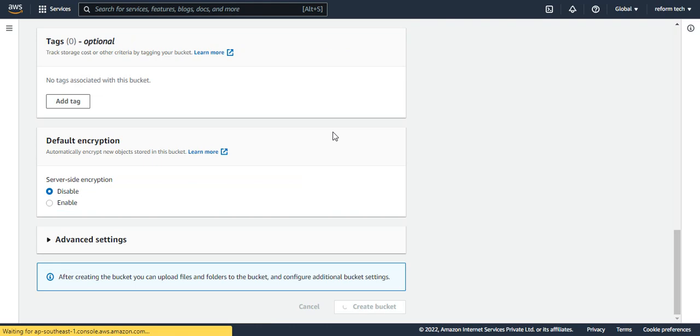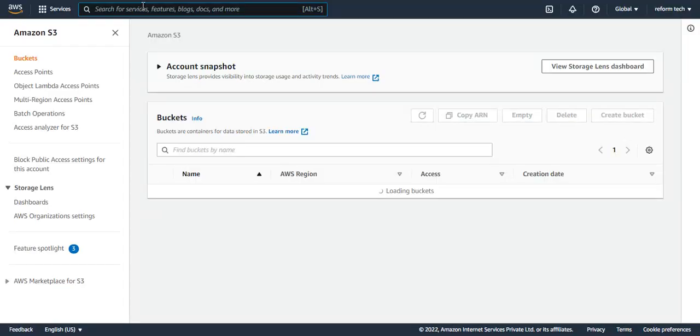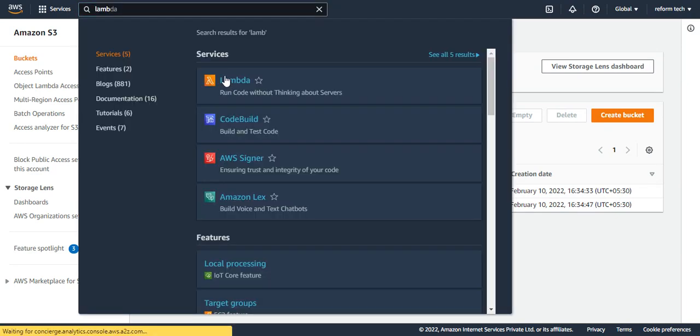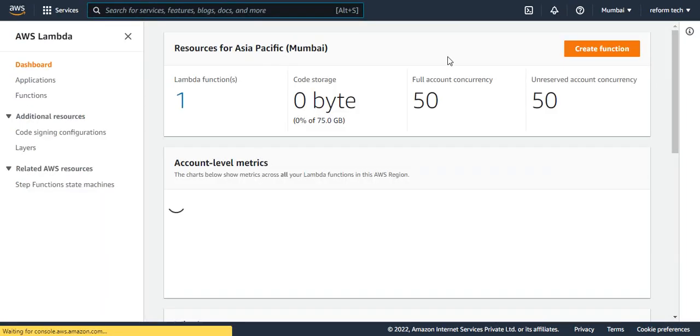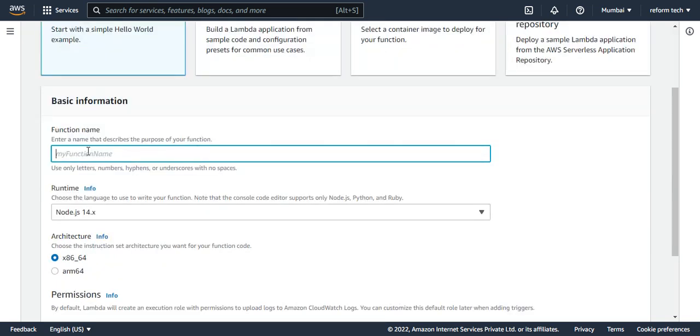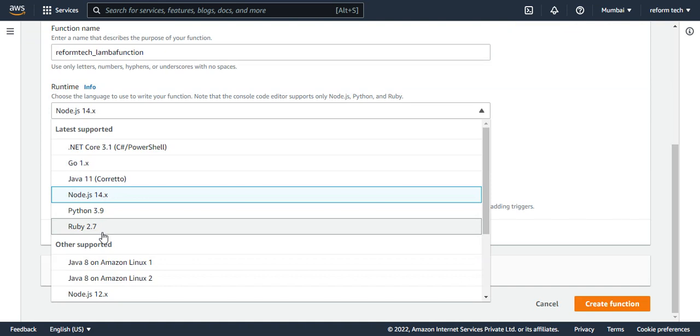Now I'm going to the Lambda function. I'll choose this and say create function. This is the dashboard, the first page you see when you click on the create function tab. Here you can author it from scratch, you can use a blueprint that is also provided, or a container image, or you can use the serverless app repository. Now I'm going to choose author from scratch and name this as reform tech Lambda function. I'm going to use the Python program, so I have to choose Python. I say Python 3.8 or any version according to recommend.